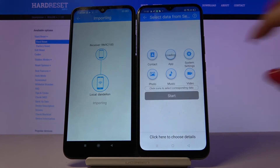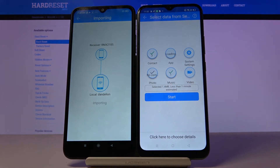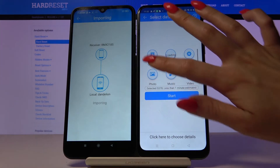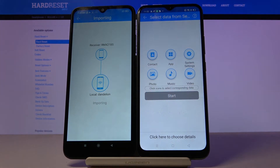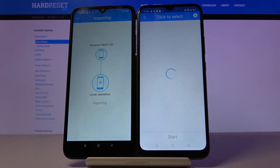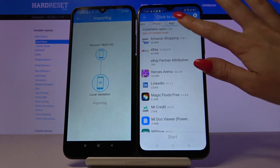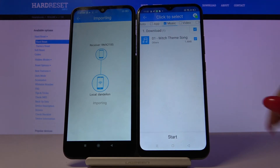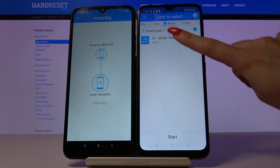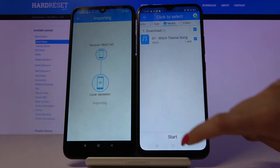Normally you have to tap all of those folders to send all of your files, but I don't want to do that because it will take a very long time. So I will click here to choose details, go into music and send this one song, so I have to tap on it.